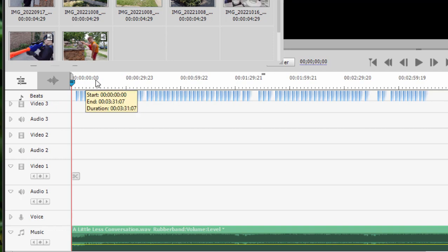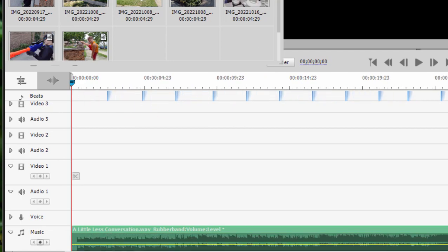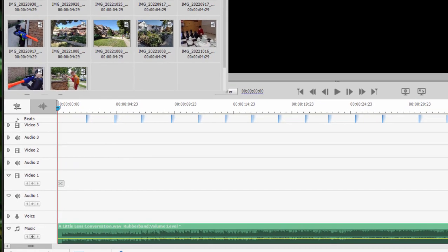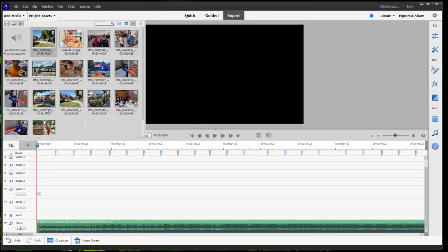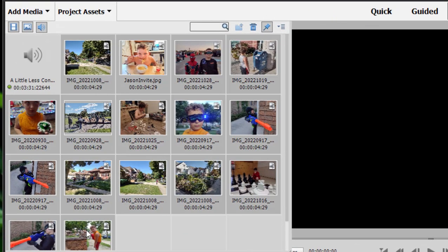So I'm going to zoom in on the timeline a little bit just by pressing the plus button on my keyboard a couple of times. And then I'm going to select all of my still photos just by holding down the shift key and selecting the first and last.